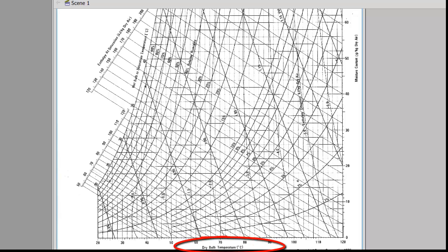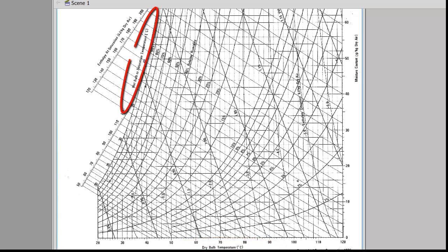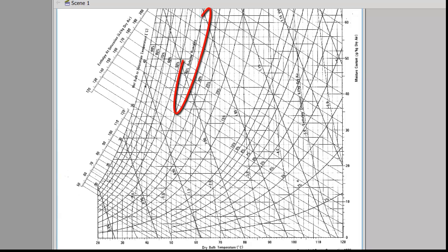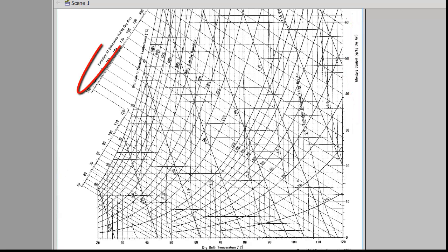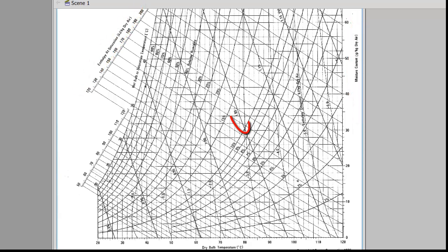The key properties shown on the psychrometric chart are: dry bulb temperature, wet bulb temperature, percent relative humidity, humidity ratio, enthalpy, and specific volume.